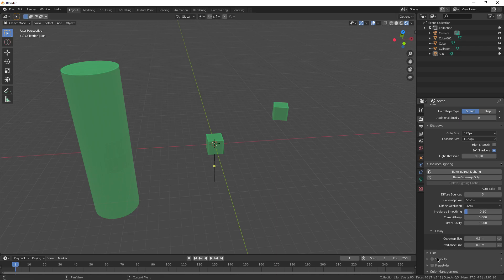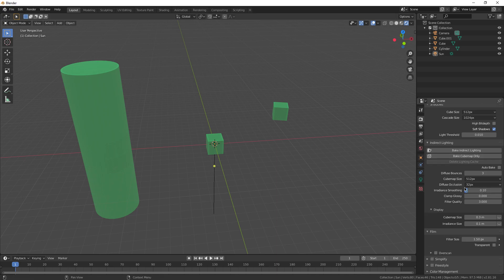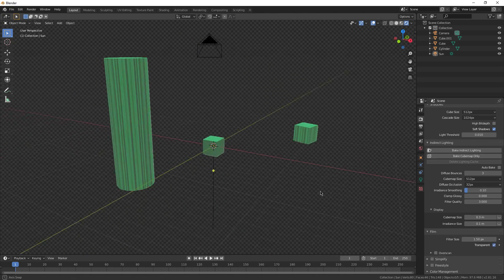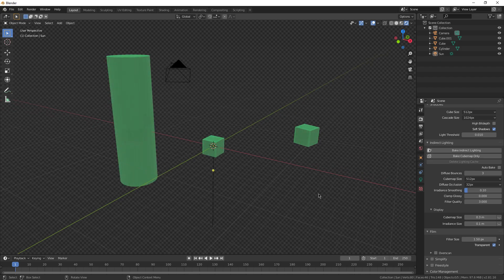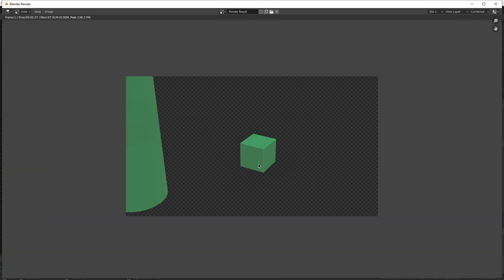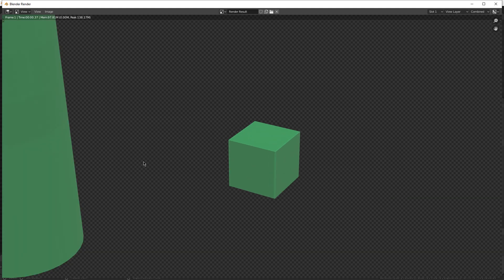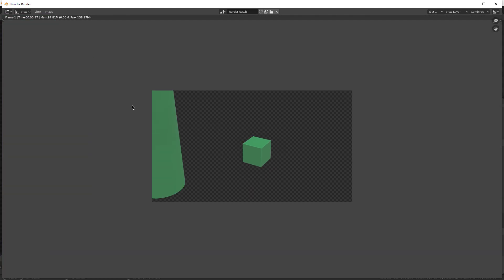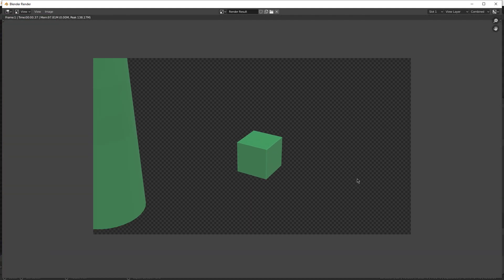Although there is one right here I want to go over. Under film, if you check transparent, what is that? So with transparent checked, if I render this image, you'll notice the background doesn't render. It's only the objects. If I save this to my PC, this whole back area would just be completely transparent. You would only be able to see the pictures.